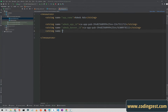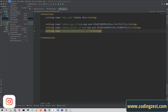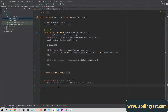I'll create a new string resource and name it admob_interstitial_id — you can name it anything you want. Then I'll paste the test ad ID there. Now I'll come back to my main activity.